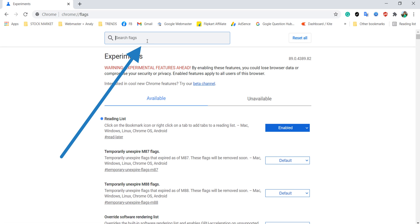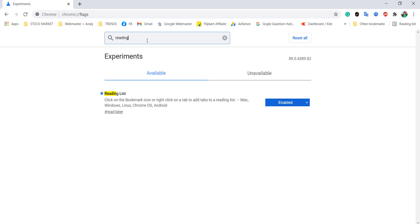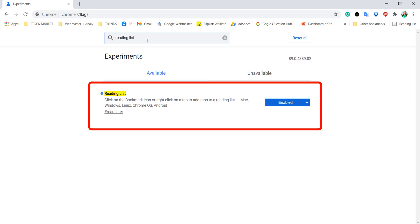Now in search box type reading list. Here you can see the reading list option is available on our screen.